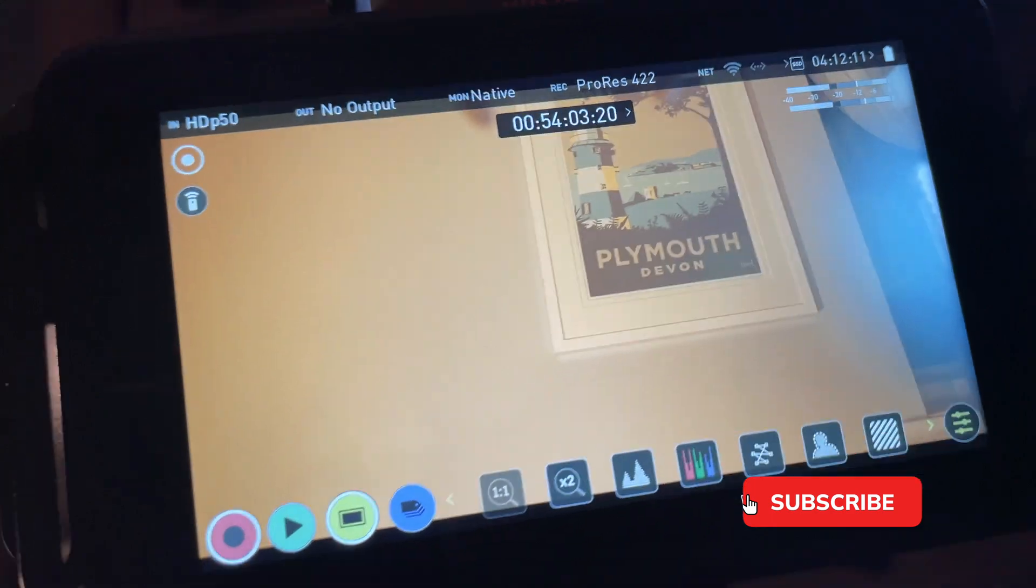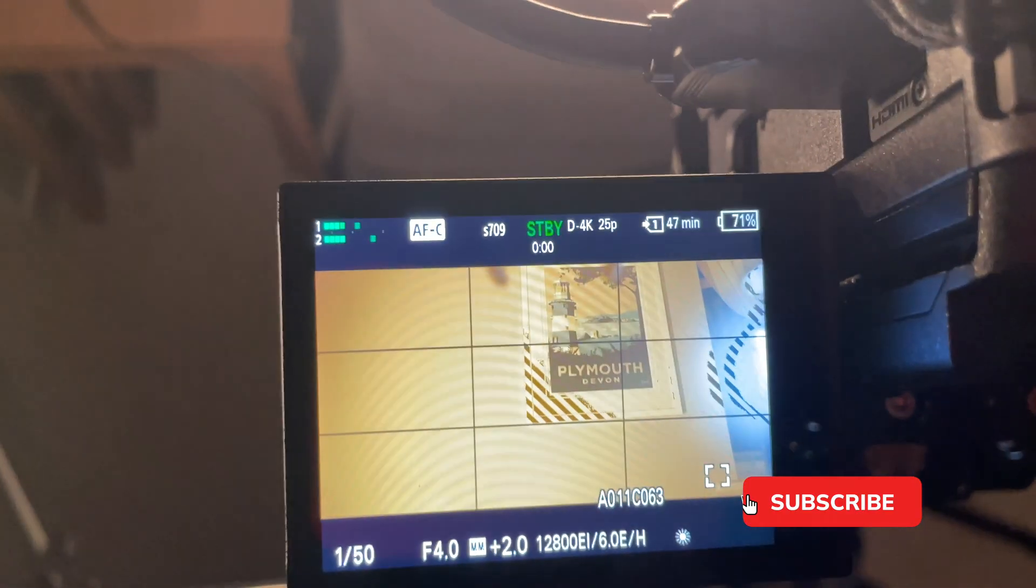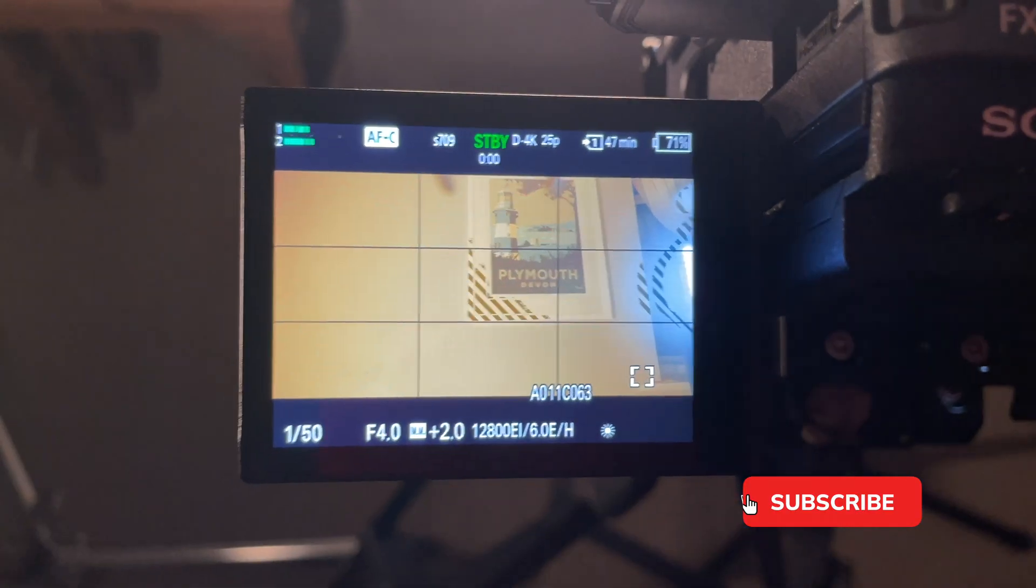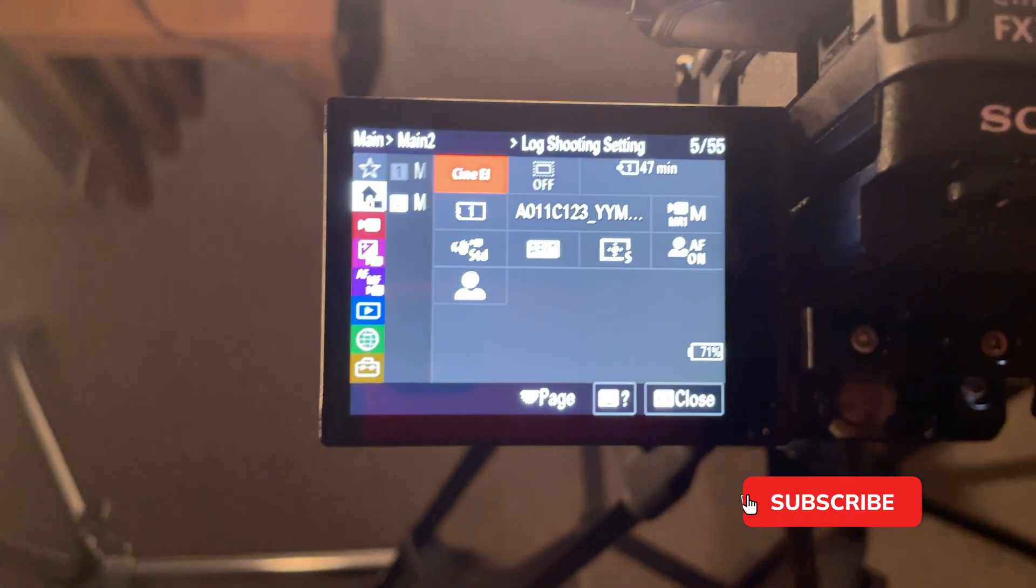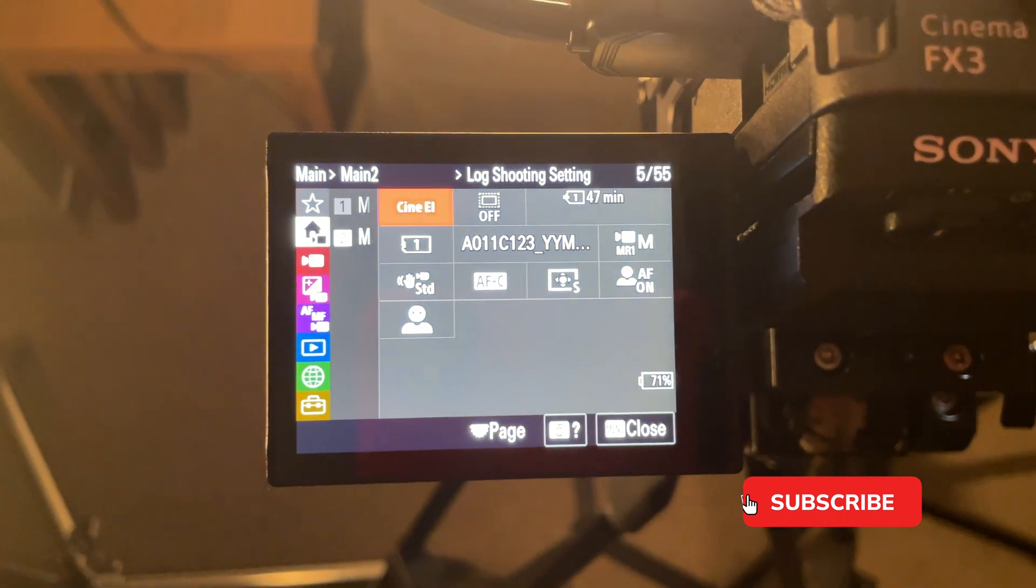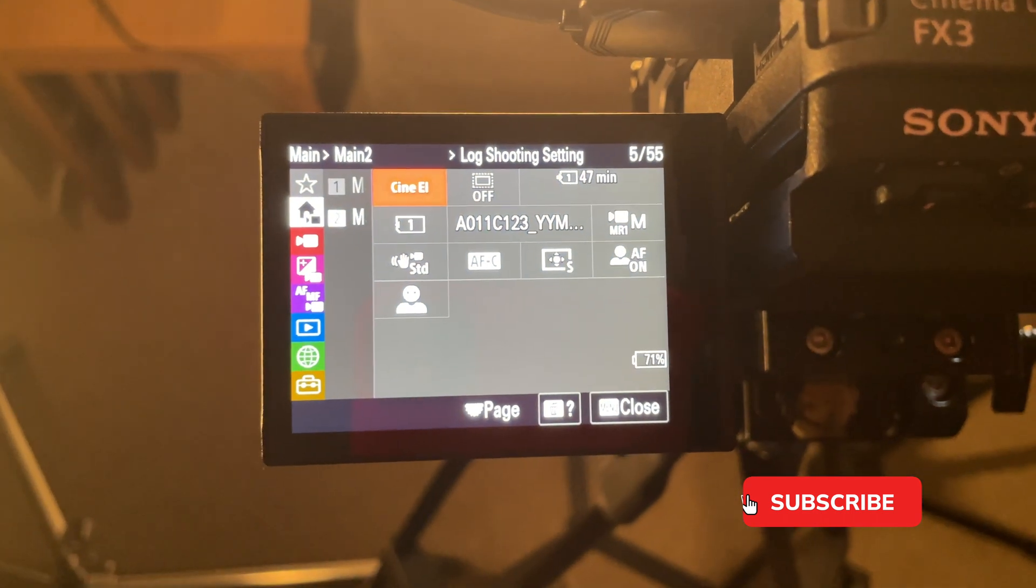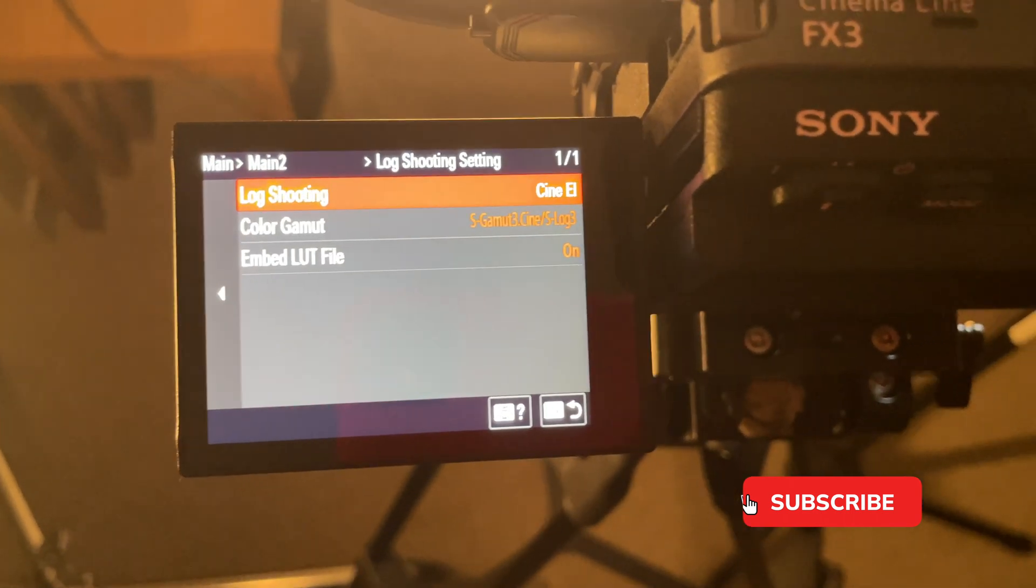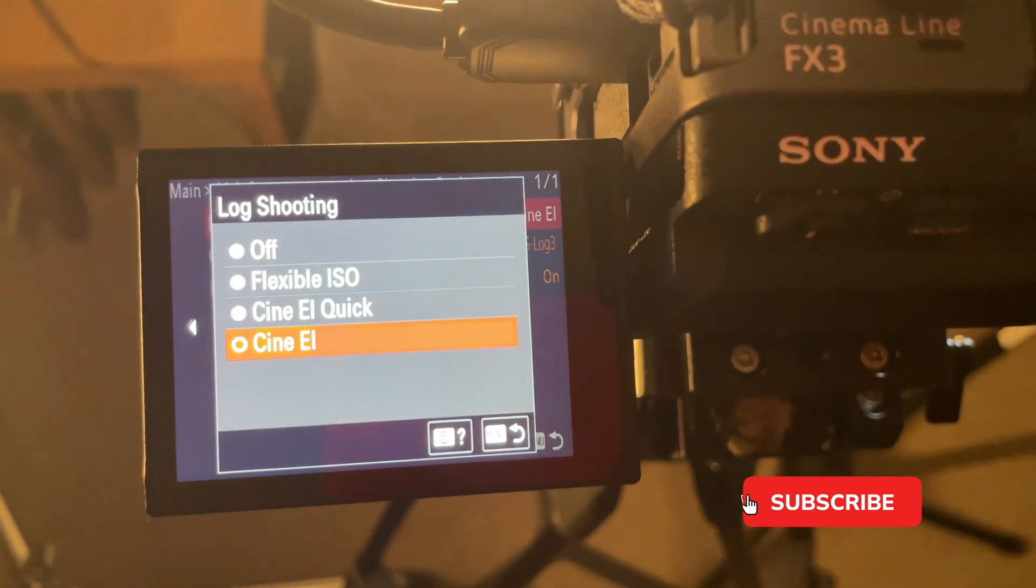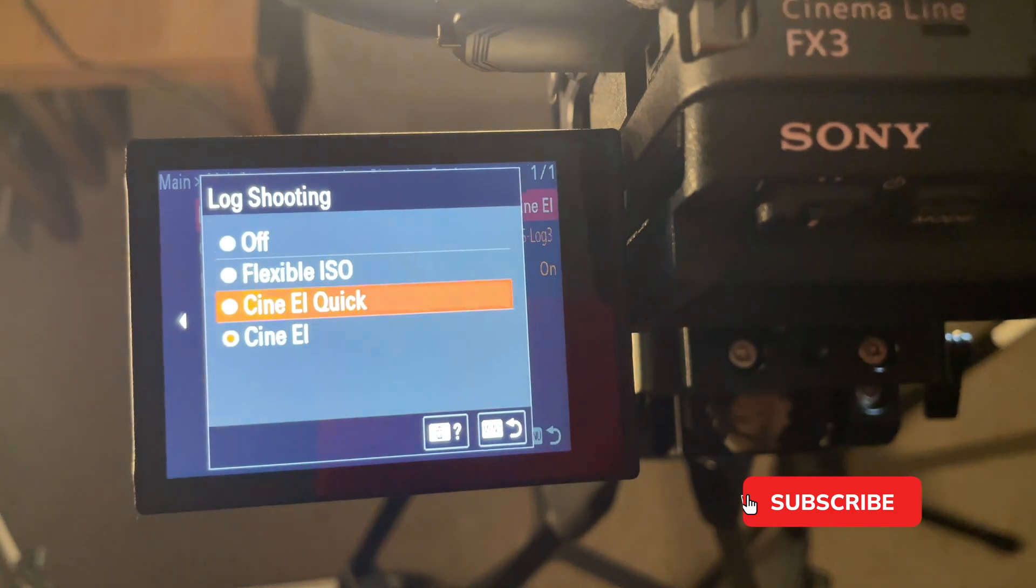I'm gonna go to the camera now. This is my current setting, but what I can do is go into log shooting mode, go to log shooting, and turn Cine EI off.